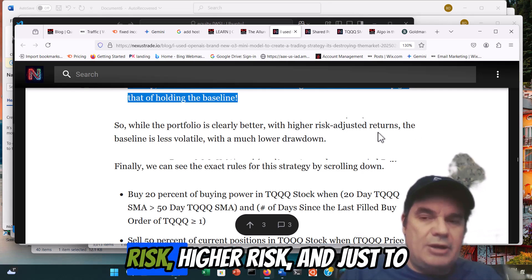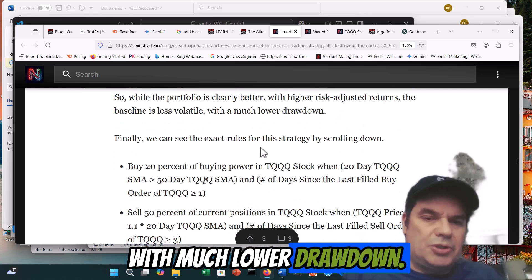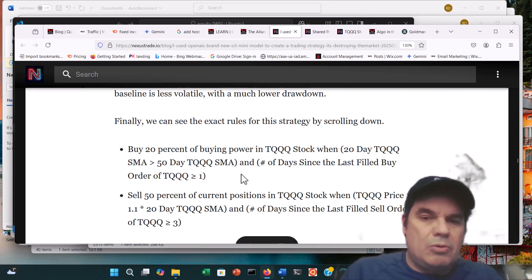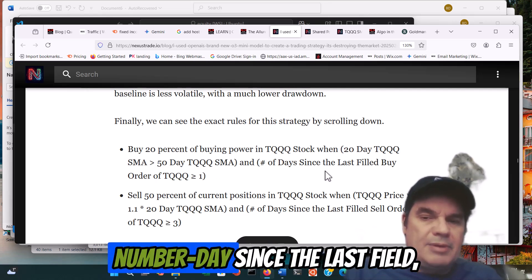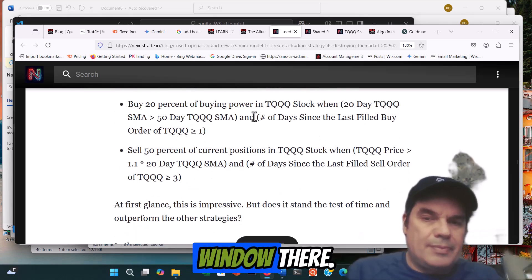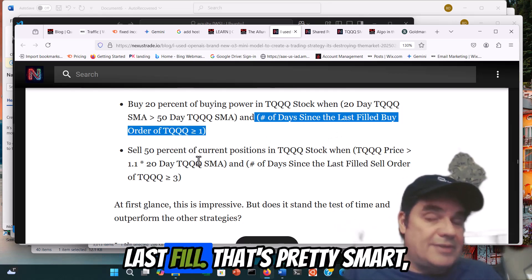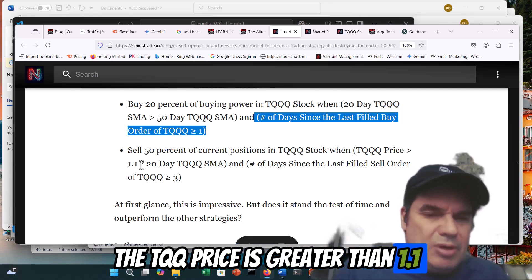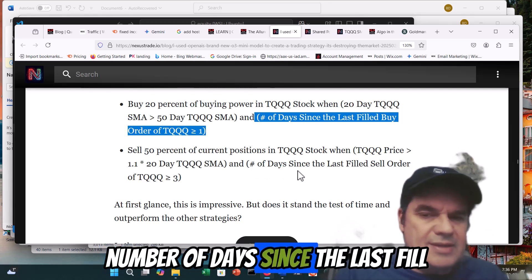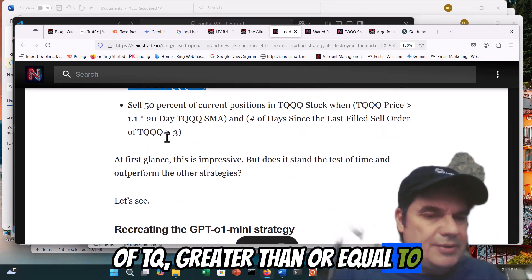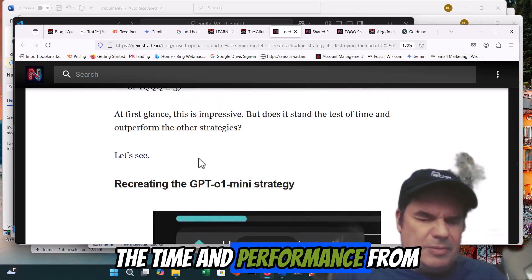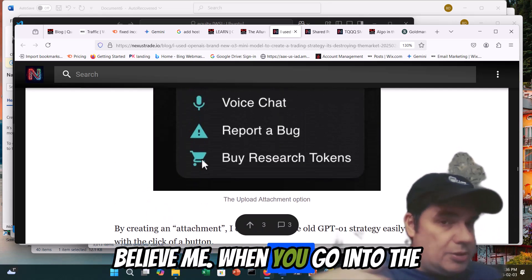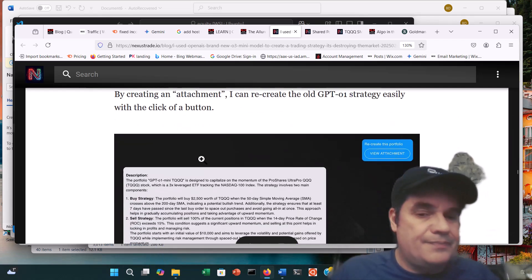The portfolio is clearly better with higher risk-adjusted returns. The baseline is less volatile with much lower drawdown. Looking at the exact rules: buy TQQQ when the 20-day QQQ SMA is greater than the 50-day, and the number of days since the last filled buy order of TQQQ is greater than or equal to a certain window. Sell 50% of current positions in TQQQ when the TQQQ price is greater than 1.1 times the 20-day TQQQ SMA, and number of days since the last filled sell order is greater than or equal to 3. It's fairly simple, but when you go into deep chat mode with this thing, you can make some very sophisticated things, and they actually work.